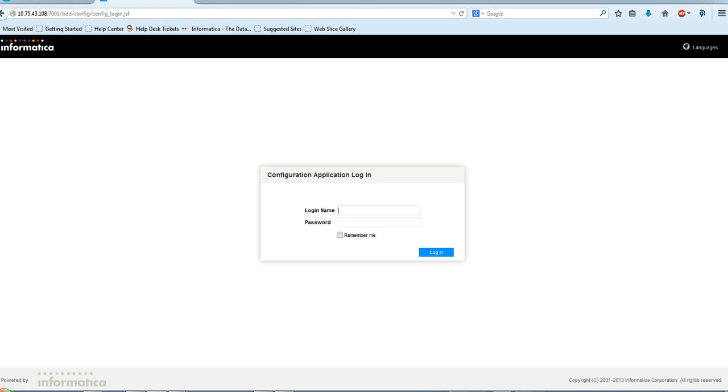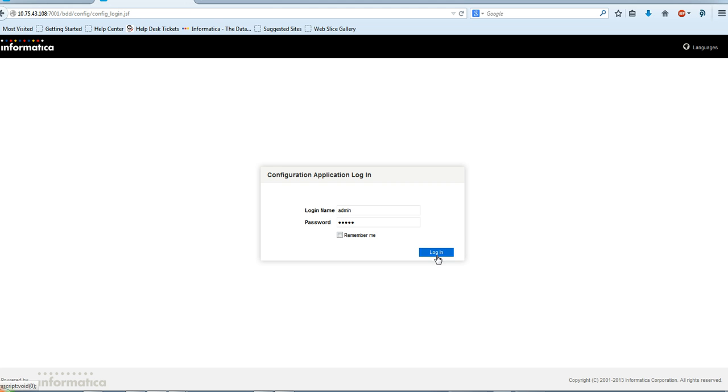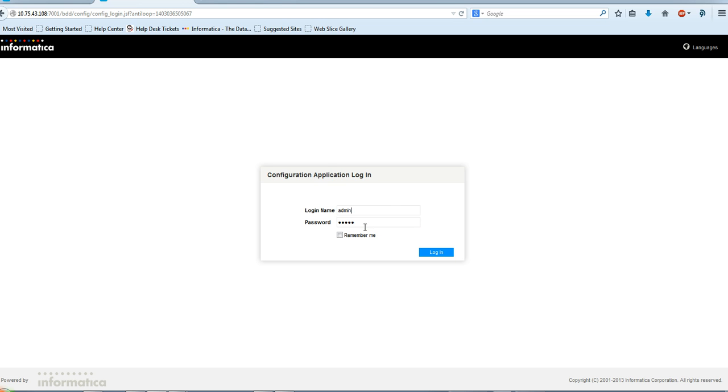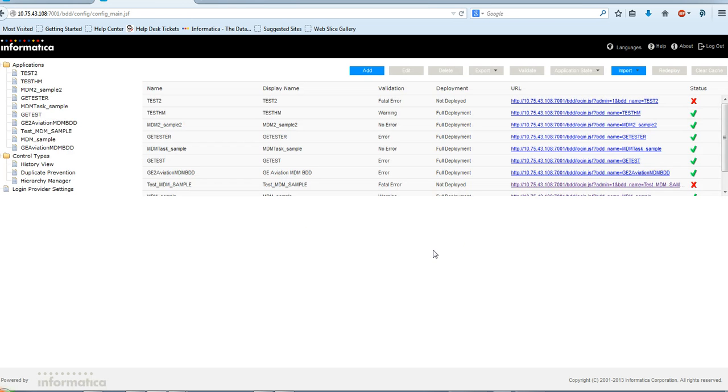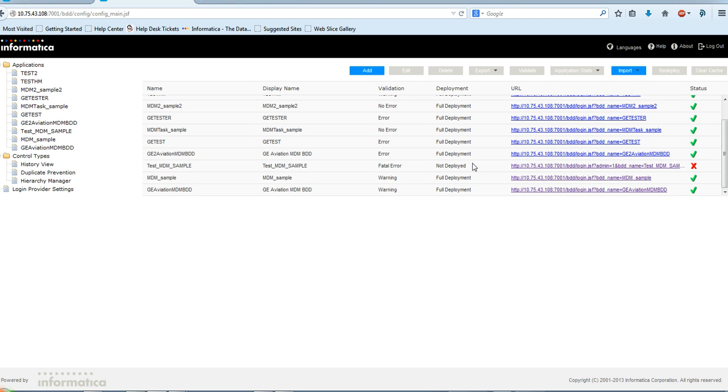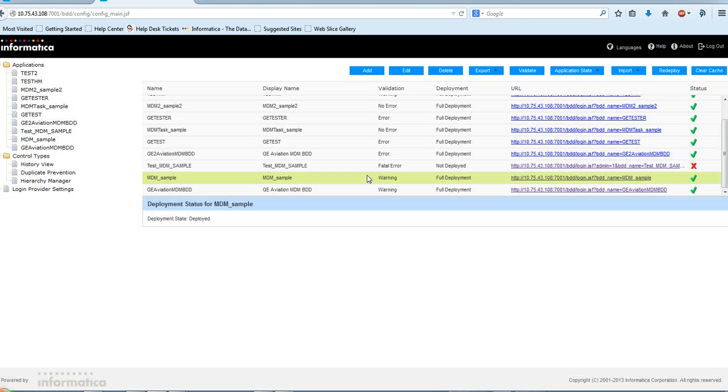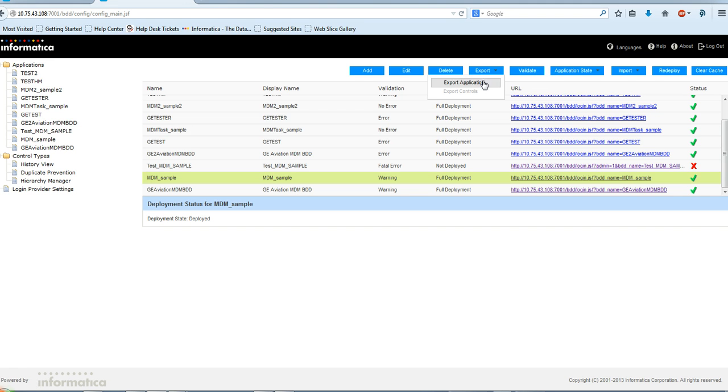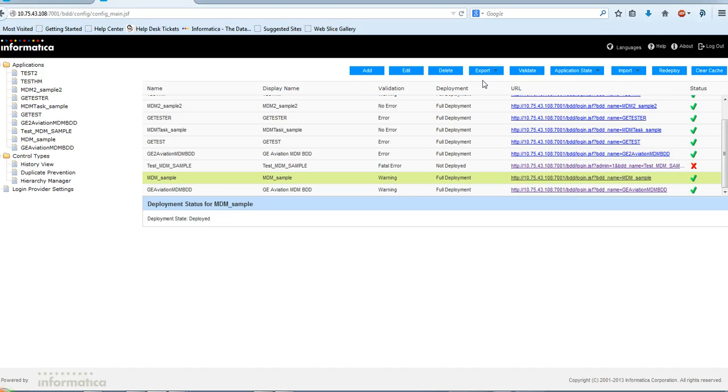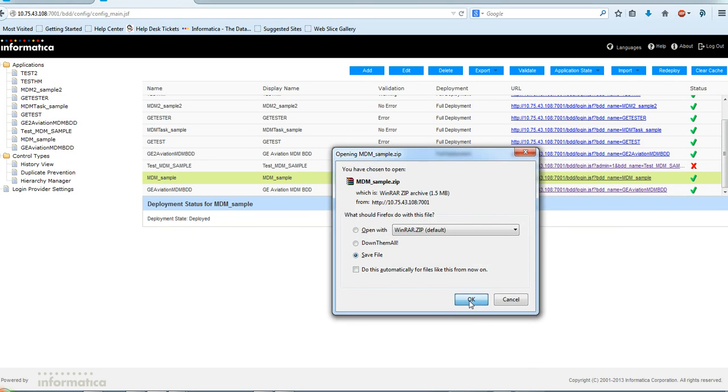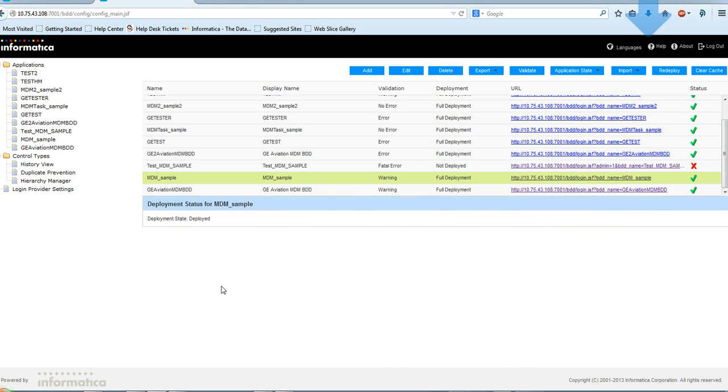You need to login to the idd configuration application. My application is mdmsample. Export the application and save it to your local machine.